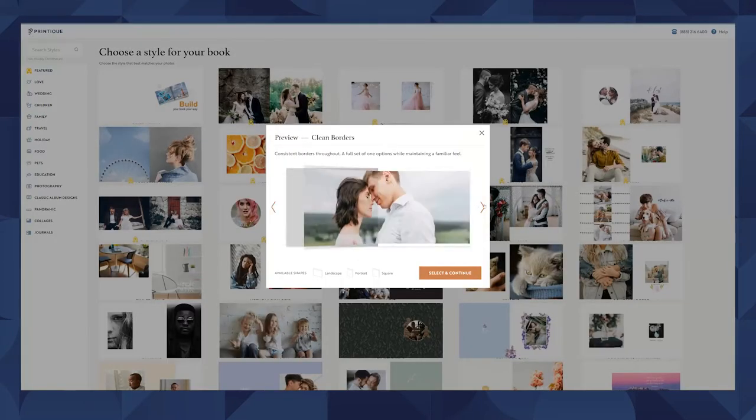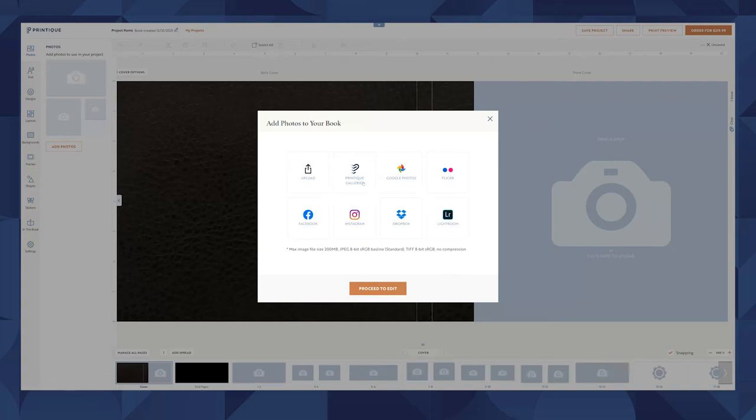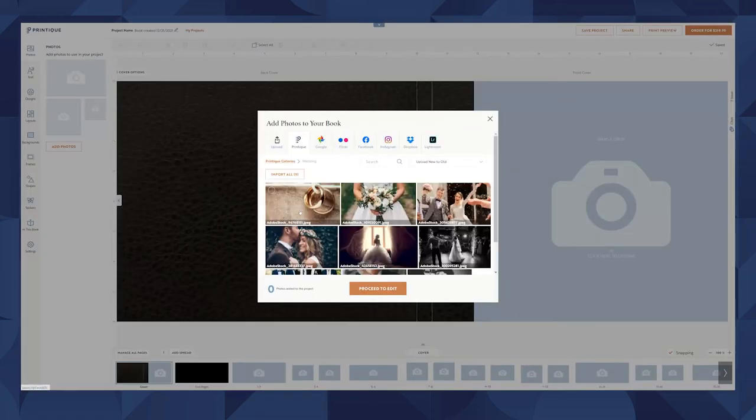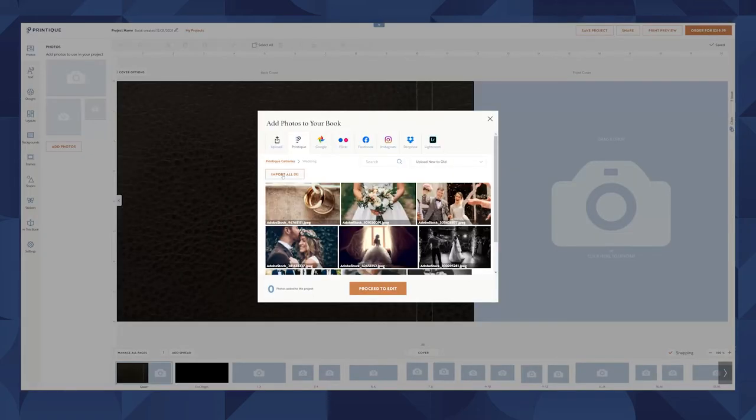The next step is to upload your images. I have mine already loaded into a gallery, so I'll choose from there.